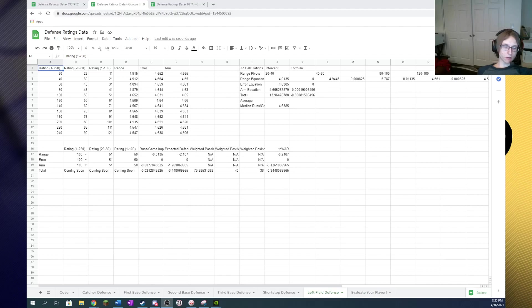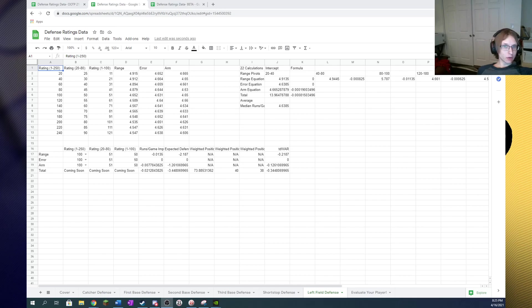Hey there everyone, I've got our first spreadsheet update of OTP22 today. I have added left field to the spreadsheet.